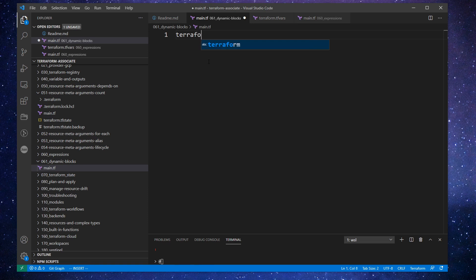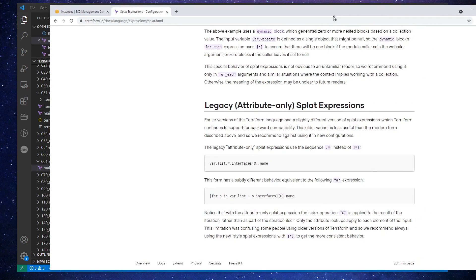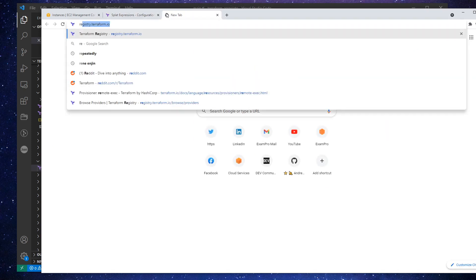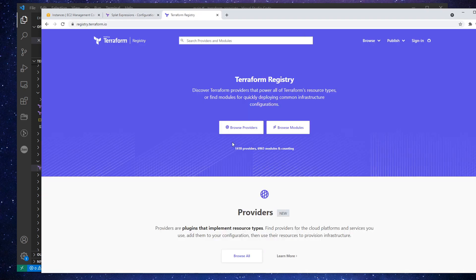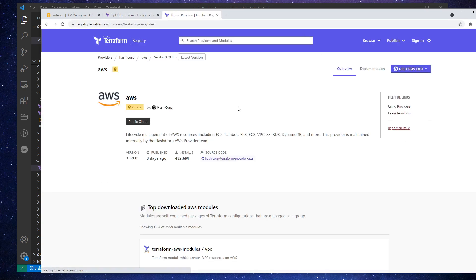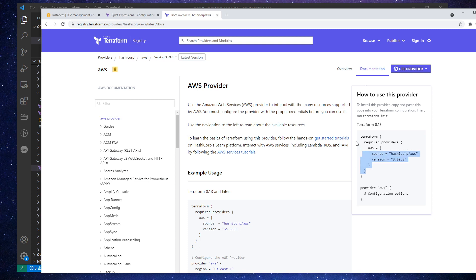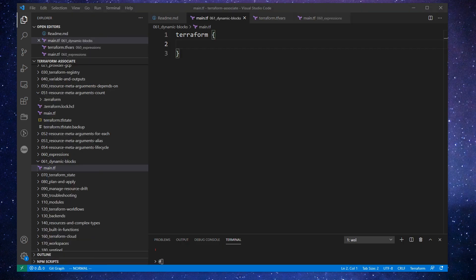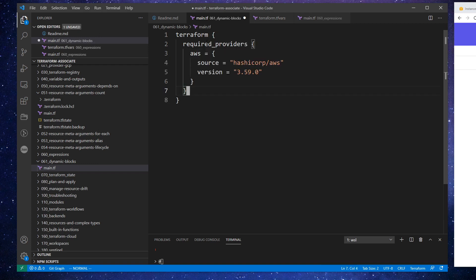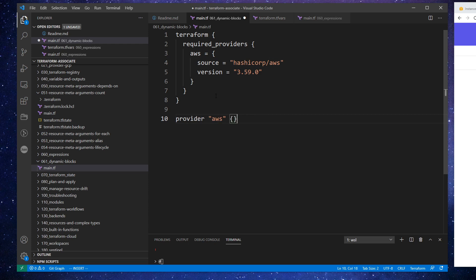What I've done is I've created a new folder here called dynamic blocks. I'm going to make a new file — as always, it's going to be main.tf. And we're going to define our Terraform settings block.